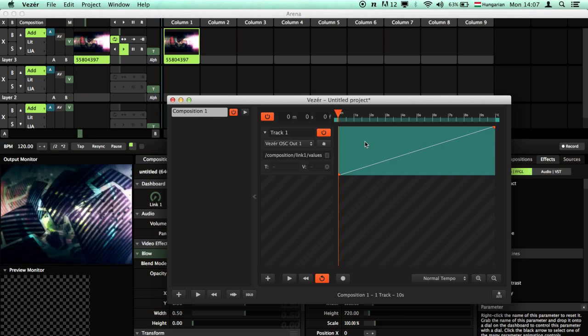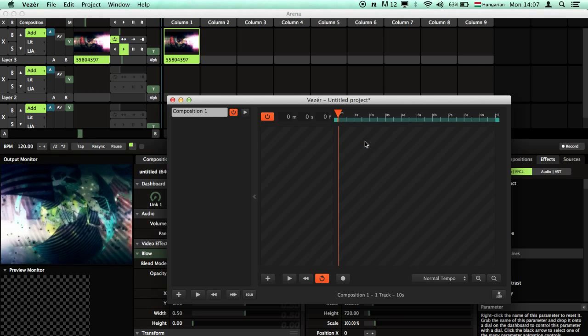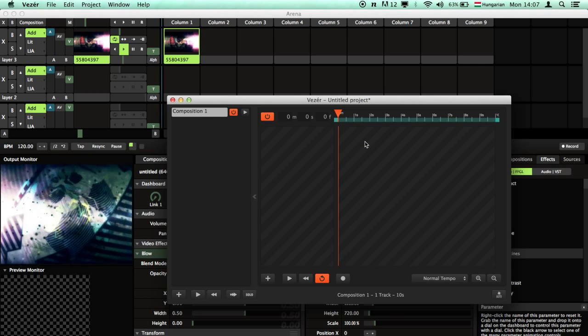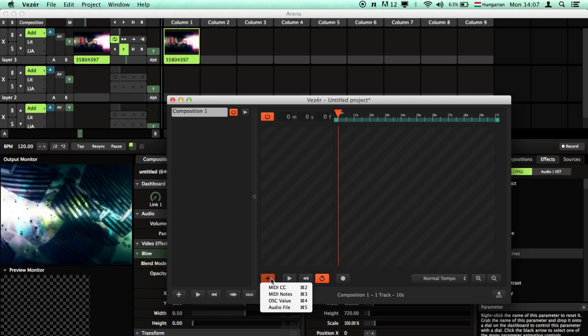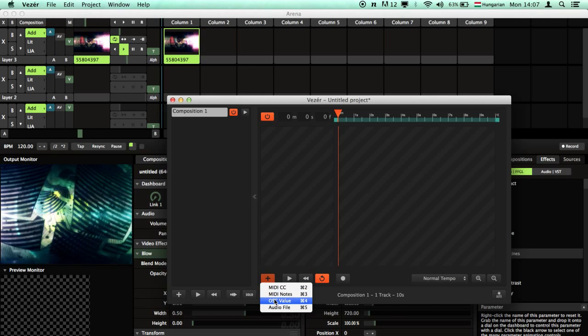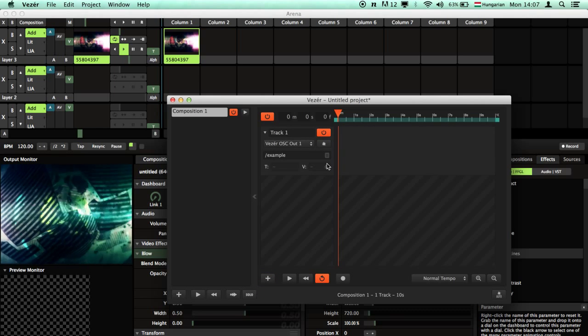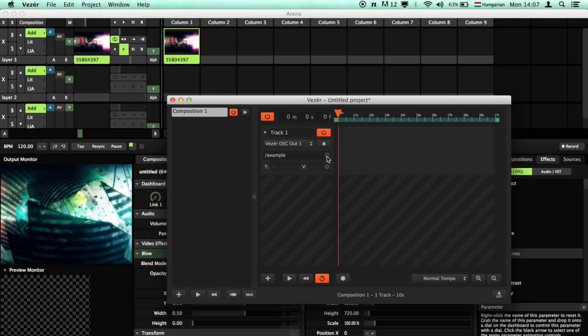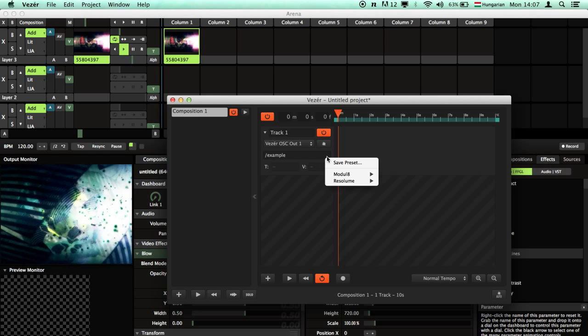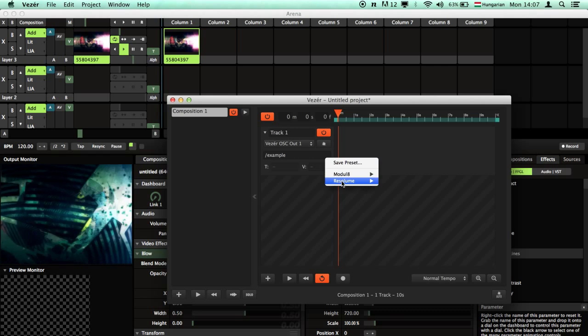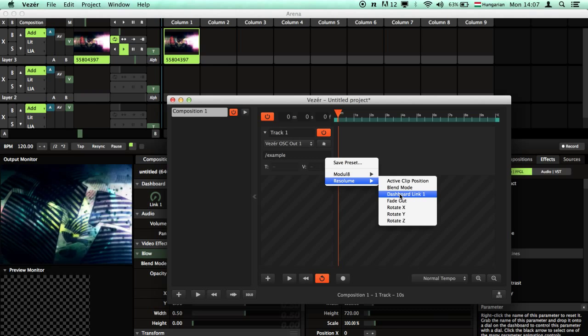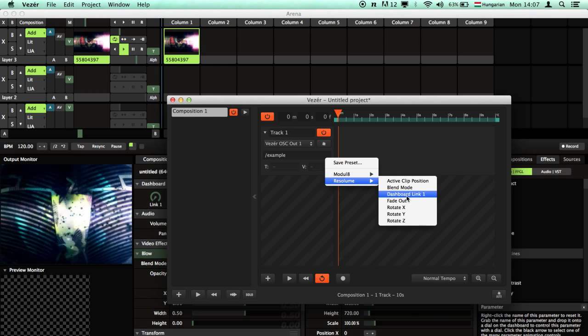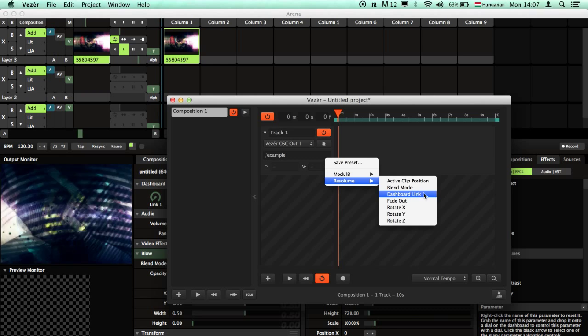If I delete this OSC track in Vezir and create another one, and if I click here and go to Resolume, you will see there is our dashboard link 1.